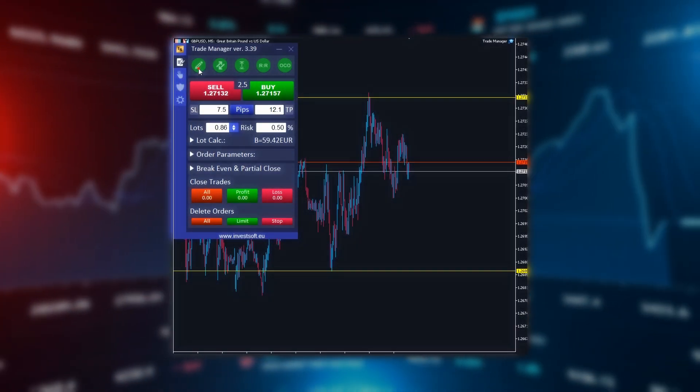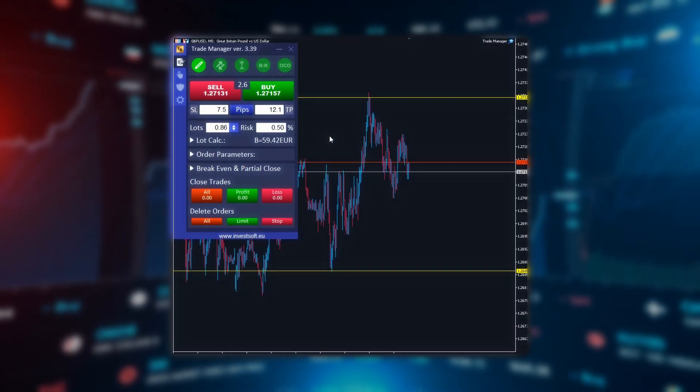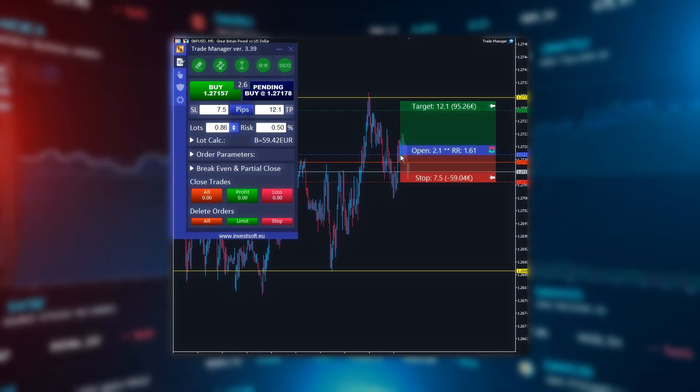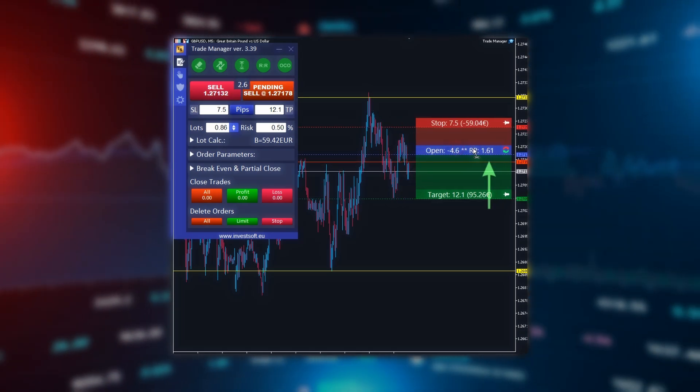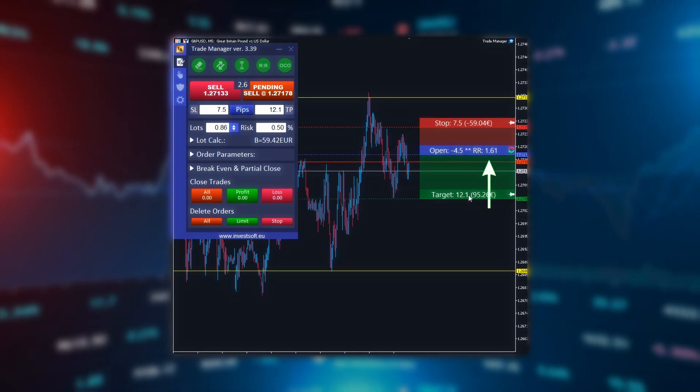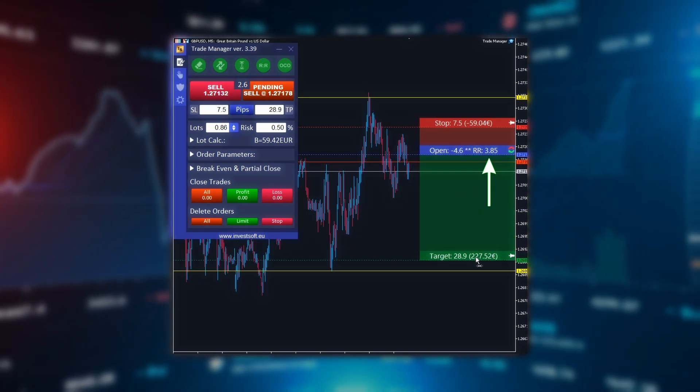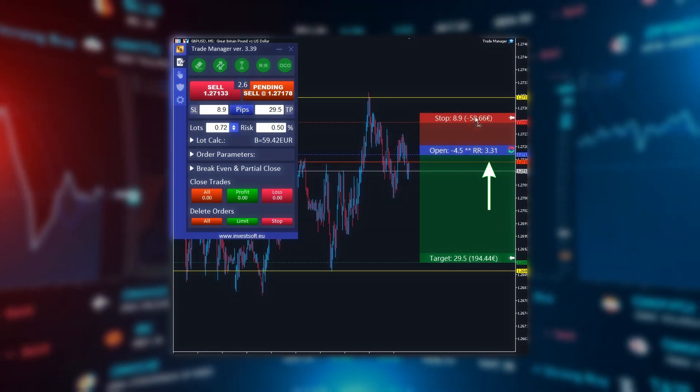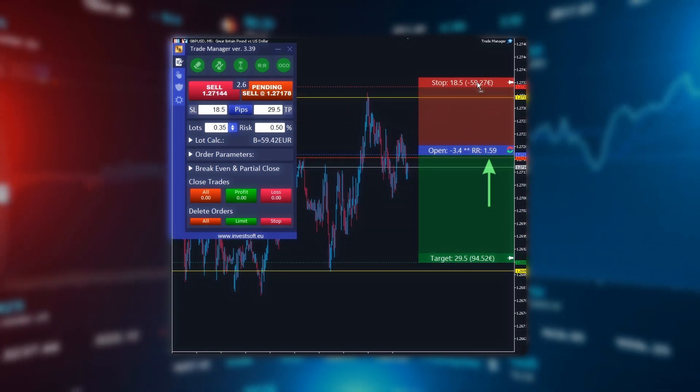The risk-to-reward ratio shows the potential profit you can make compared to the potential loss. The higher the ratio, the greater the profit relative to the risk.